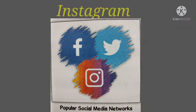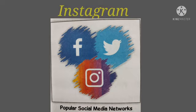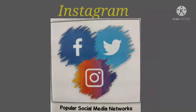Instagram, unlike Facebook and Twitter, uses only visual content like pictures or videos to interact with followers. It is a popular social media network among the youth.